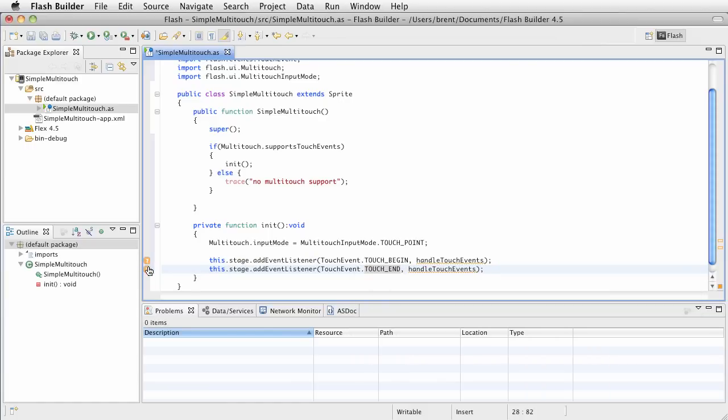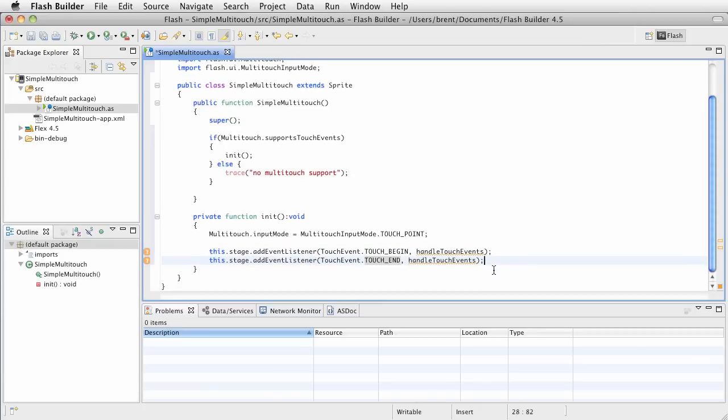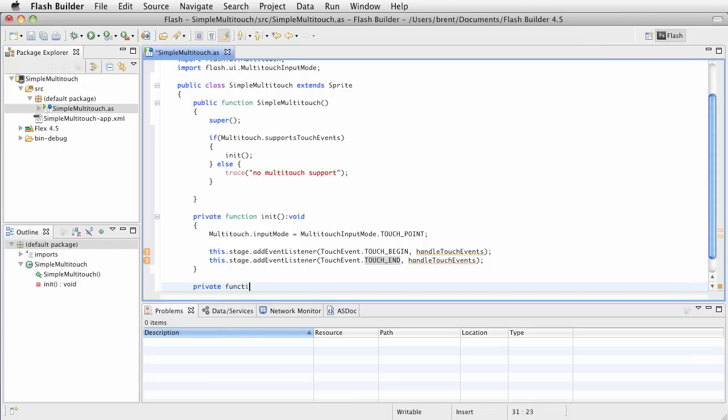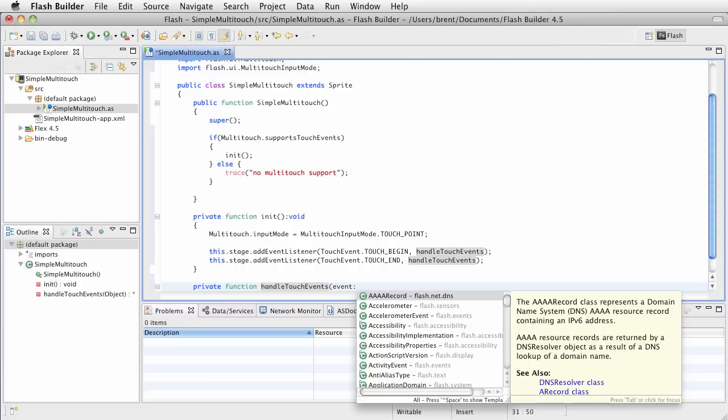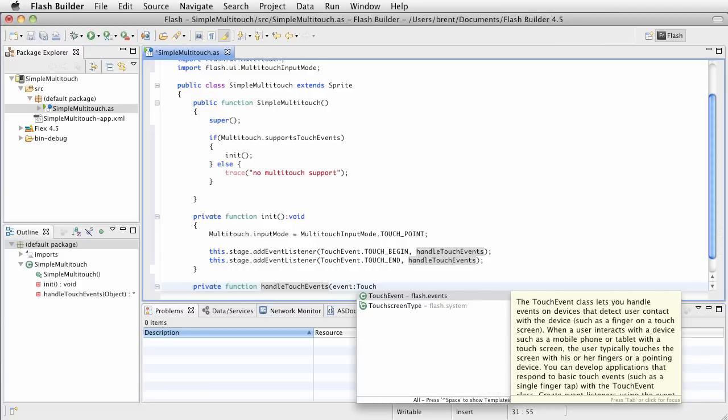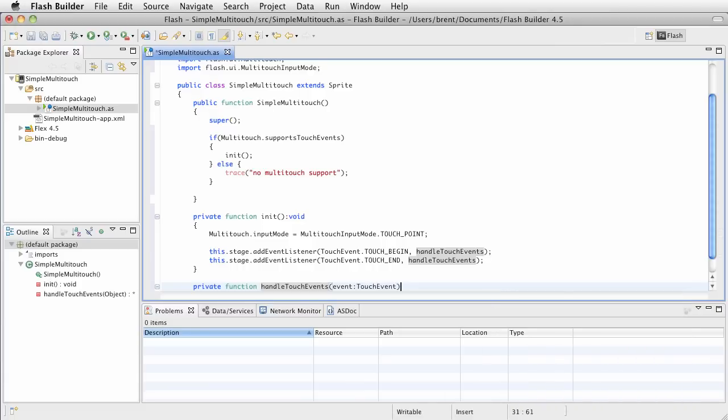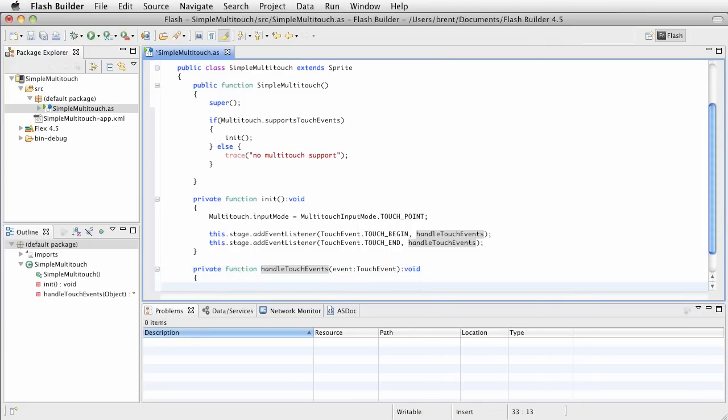What do we have? We're listening for two events. Now, these warnings are saying, I don't see no touch events method. And I'm just saying, hold your horses. We're getting there. Let's go ahead and create it just for the sake of getting it in there. Handle touch events. And this will receive an event. We'll type this as a touch event.